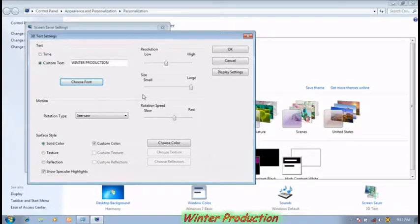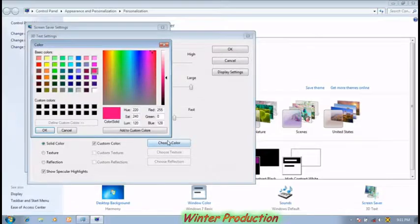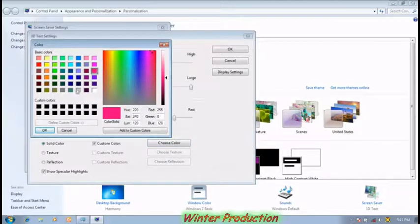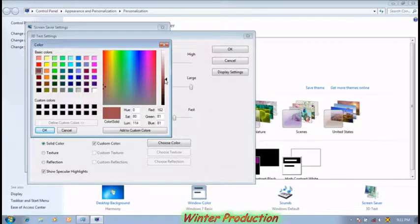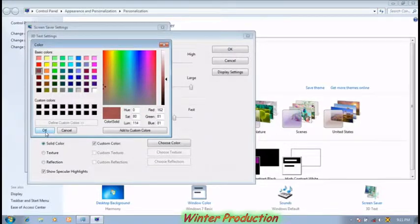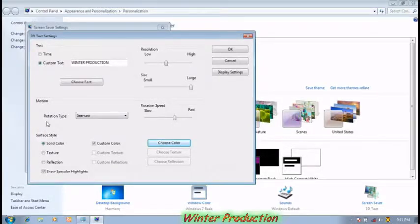If you want to change the color of the screensaver text, then click on the choose color option. Choose any color. Click OK.